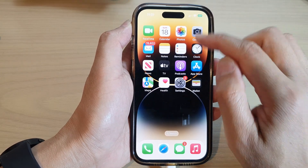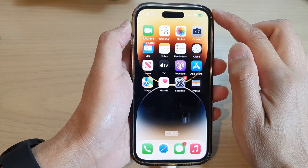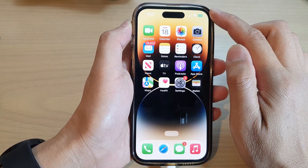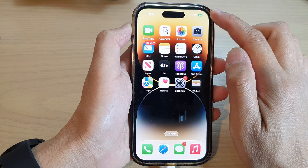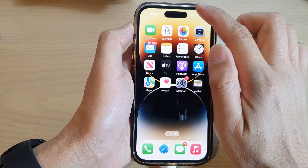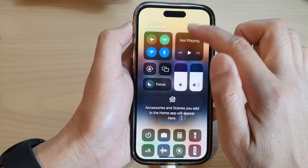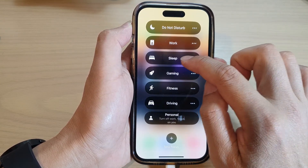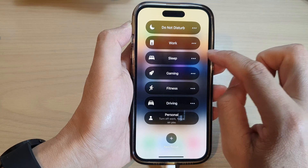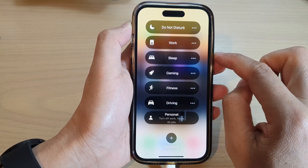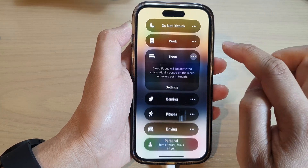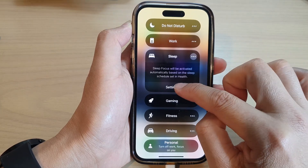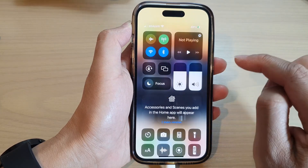Now if you want to pair your sleep focus with a different background wallpaper, you can go into settings. So right next to the sleep focus, tap on the more button, then tap on settings.